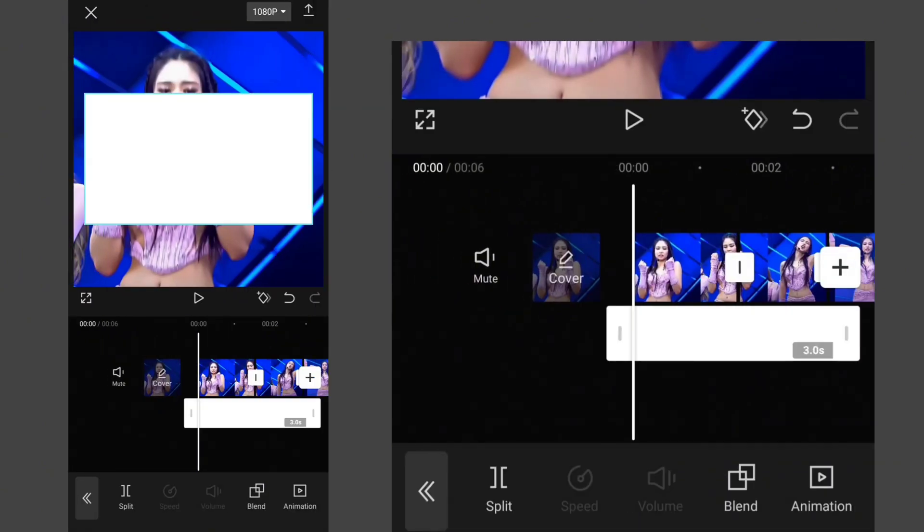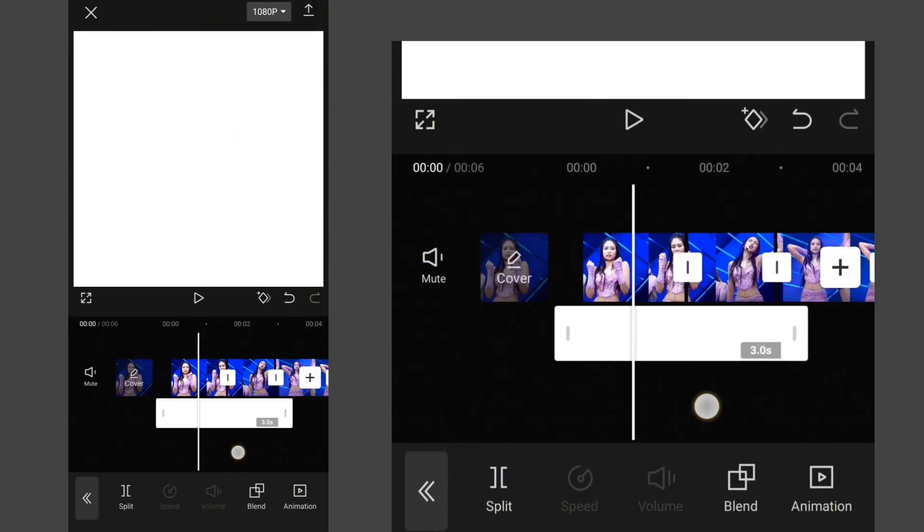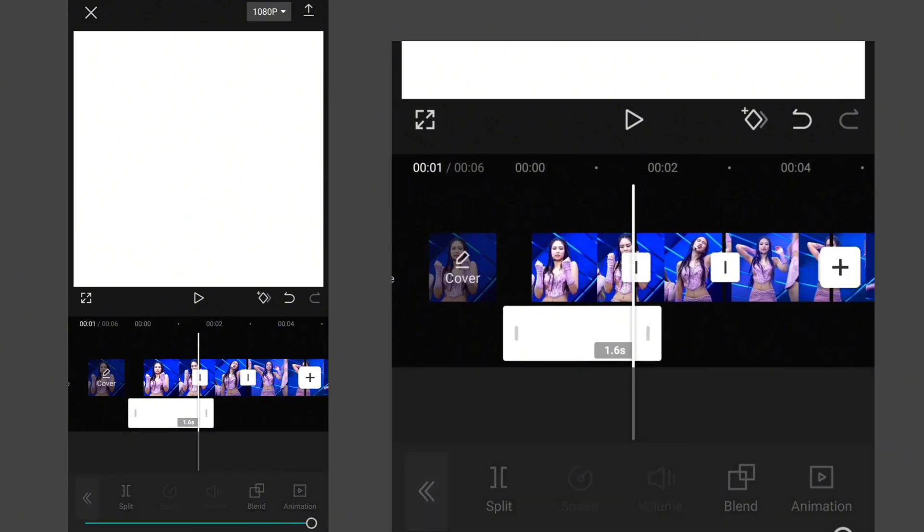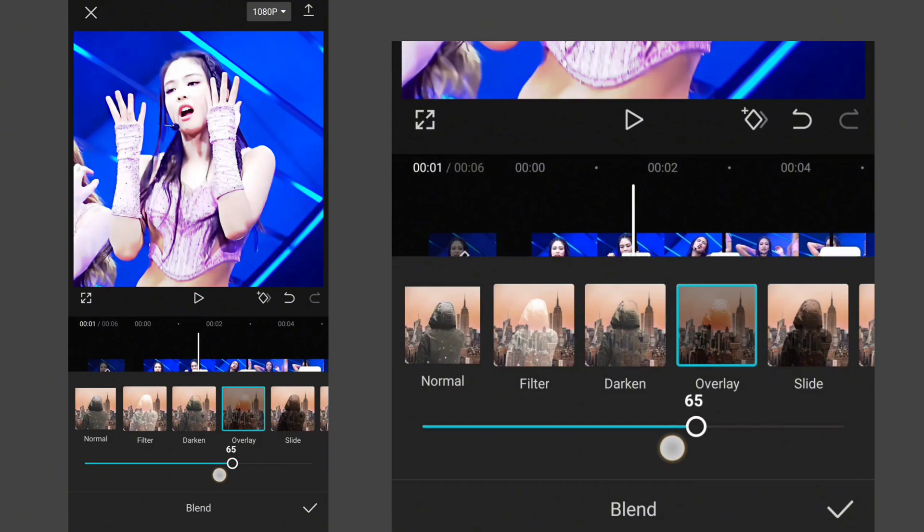Zoom it to fit into the frame. Make its length equal to the length of the clip. Go to Blend, select Overlay, and set its opacity to 50.